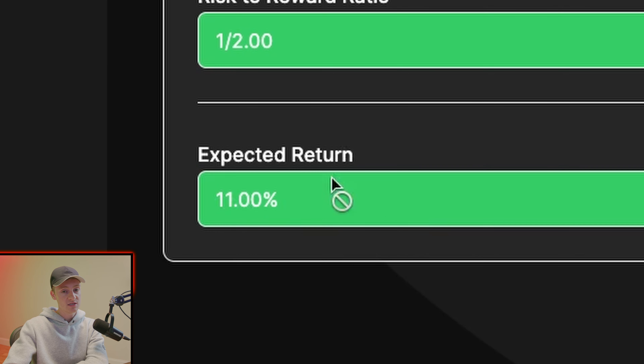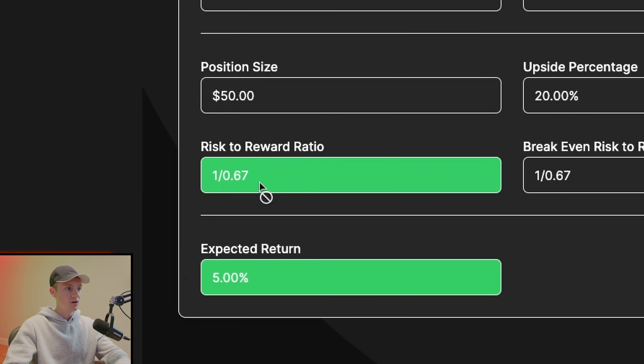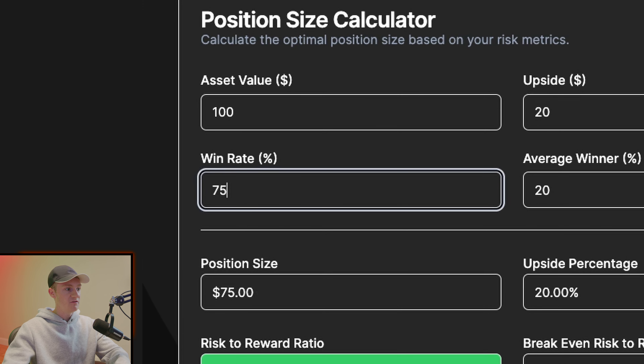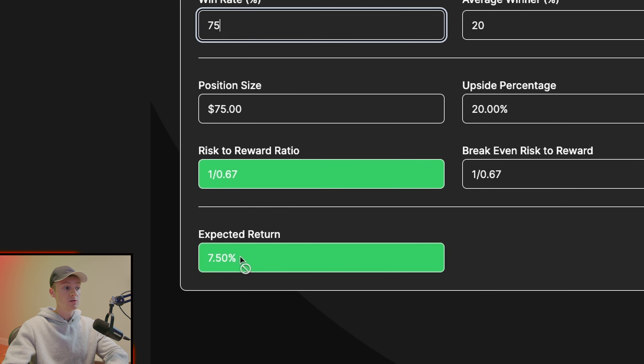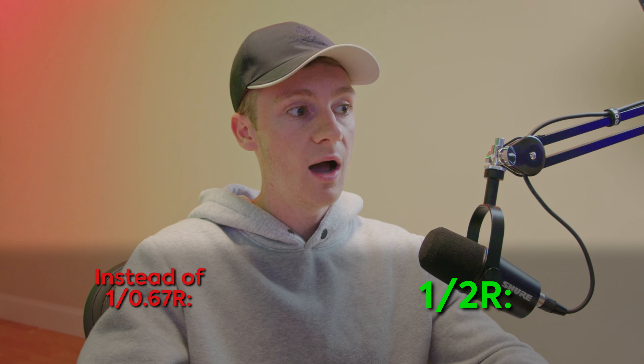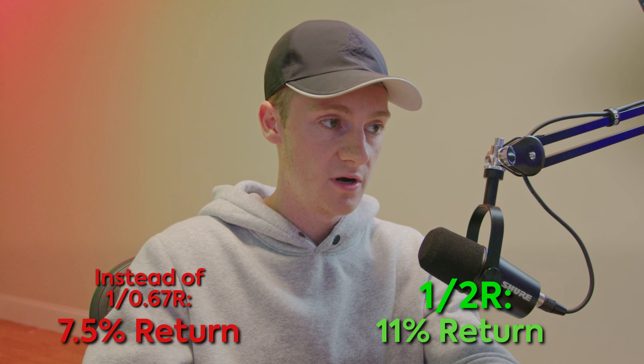That gives me a positive 11% expected return. I'm using backtesting to squeeze more profit out of my current trading system. Before, I was trading at one-to-0.67R with a 75% win rate — my break-even win rate was 60% and my expected return was 7.50%. By switching to one-to-two risk reward I go from a 7.50% to an 11% positive expected return.